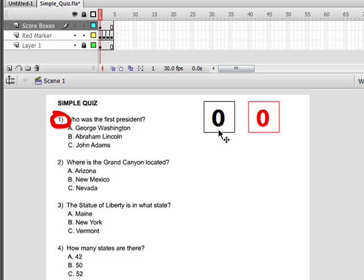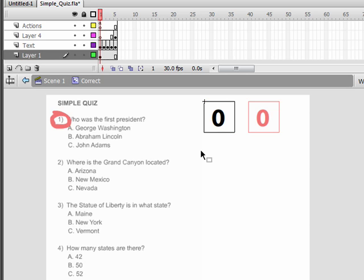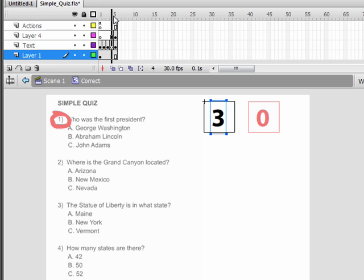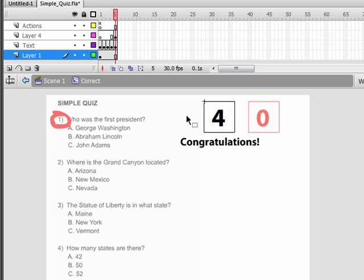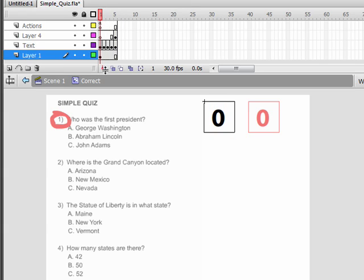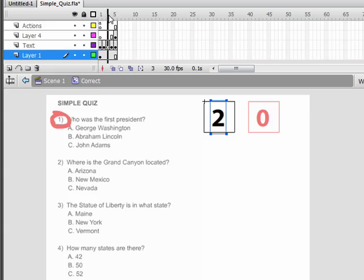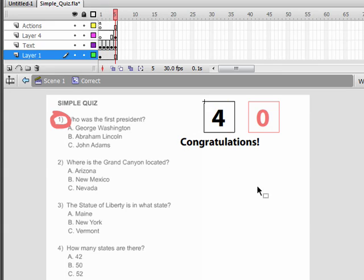Let's examine the correct movie clip. Every time the user gets a question correct, it's going to tell this timeline to go to the next frame. Every time they get a question right it's going to keep going, and by the time it gets to frame four, if they get all four questions correct, it's going to say congratulations. On this movie clip's timeline we just have the box graphic, the text, and a simple congratulations at the end.